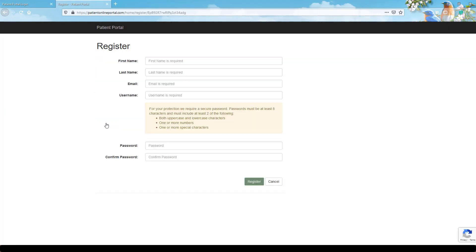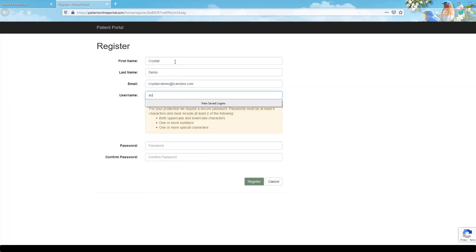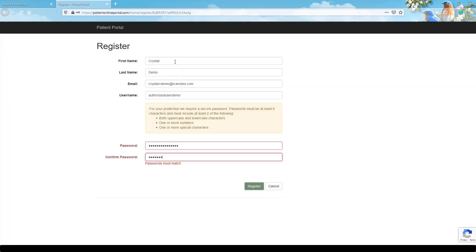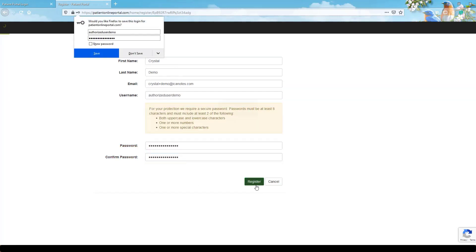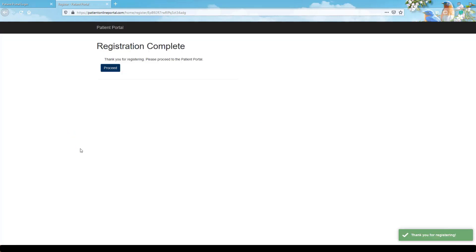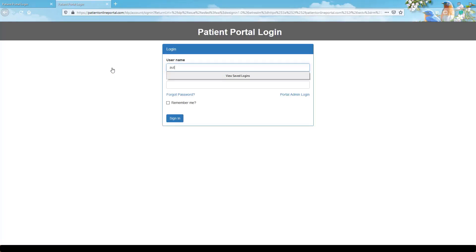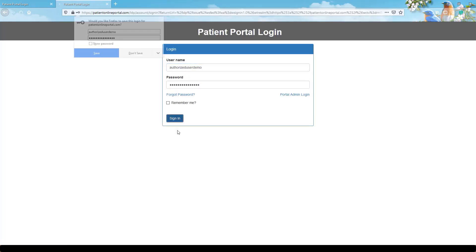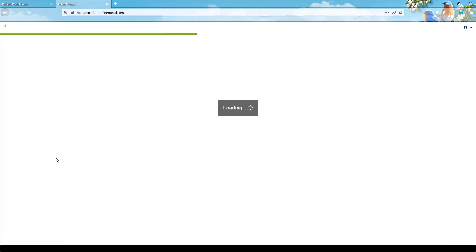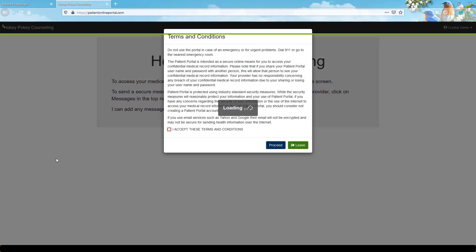The invited user will receive an email with a registration link to set up their own username and password to access your portal information. Once logged in, they'll have access to all areas which you've designated in their permissions.